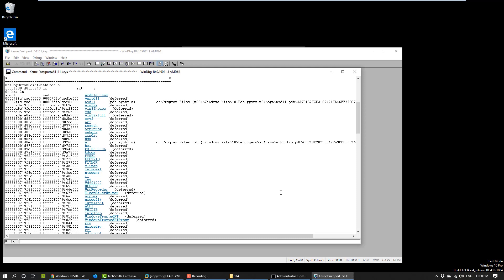Just to summarize, we set up the kernel debugger in this video. We use the network option where the debugger connects to the debuggee through the network. We use the virtual machine, of course. The only thing we had to install was the Windows SDK on the debugger machine and copy two files to the debuggee. And with those, we could set up the debugging session.